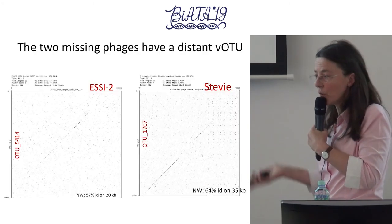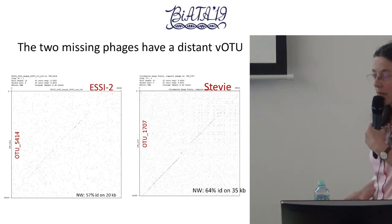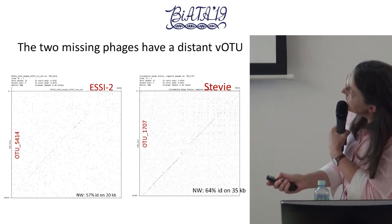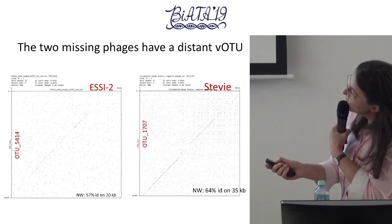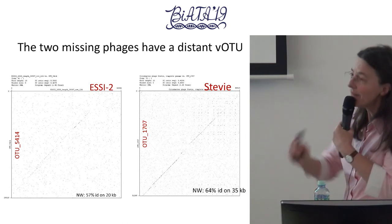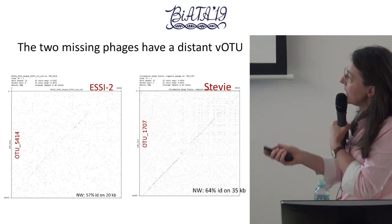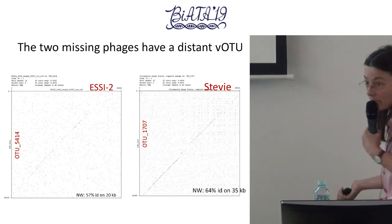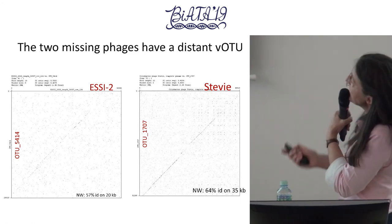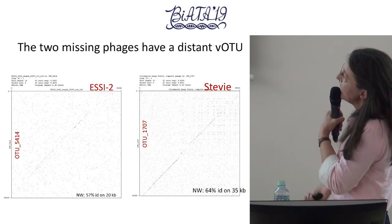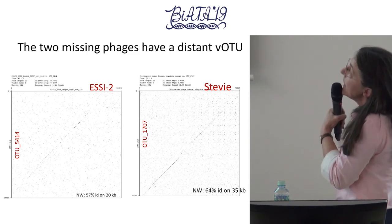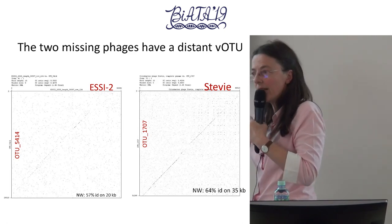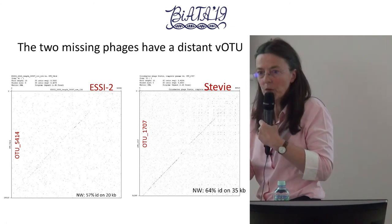For the two missing phage genera, we found an OTU but a very distant one. For ESSI2, it was 57% identity on 20 KB only. For Stevie it was 64% identity on 35 KB. This is probably also a difficulty for assembly when you have so many mismatches and divergence between reads, or a mix of two phages that are too divergent.